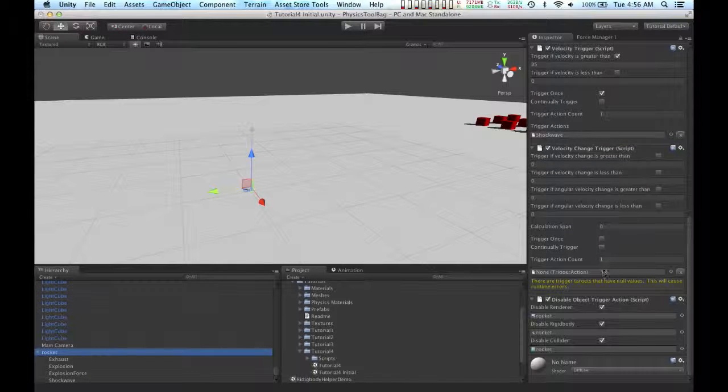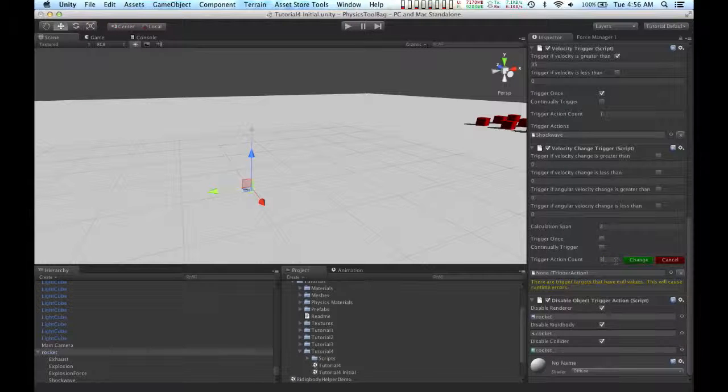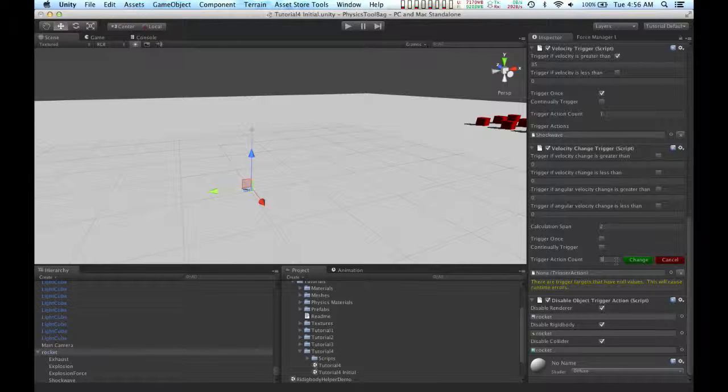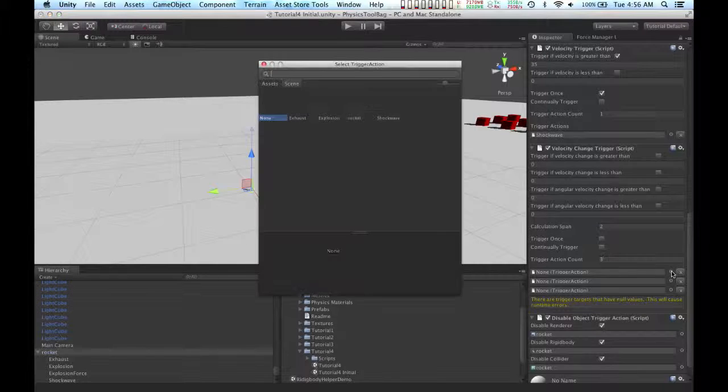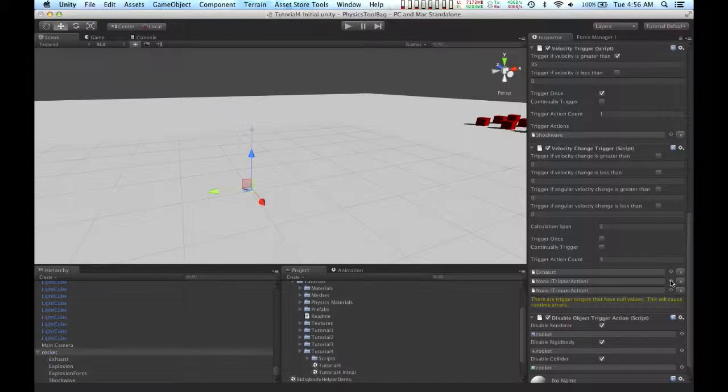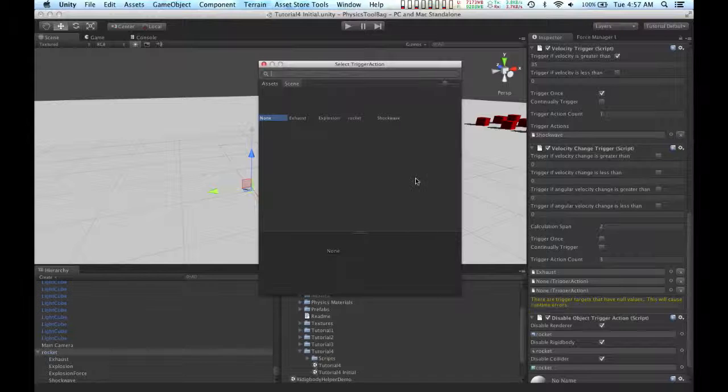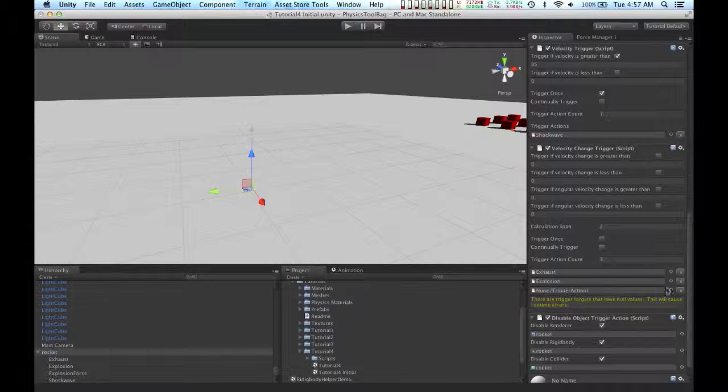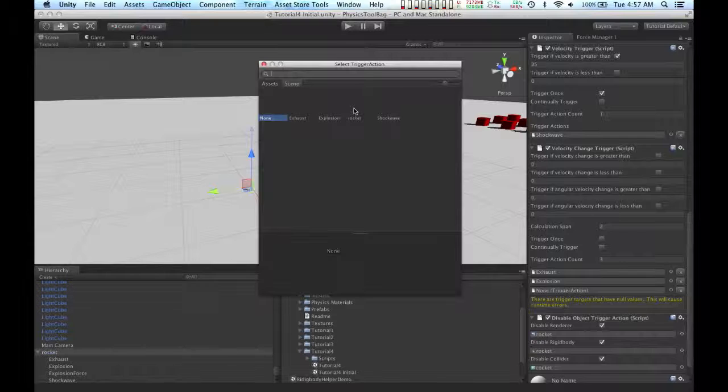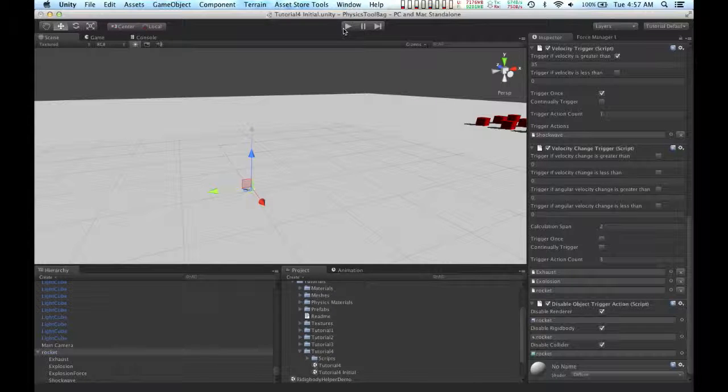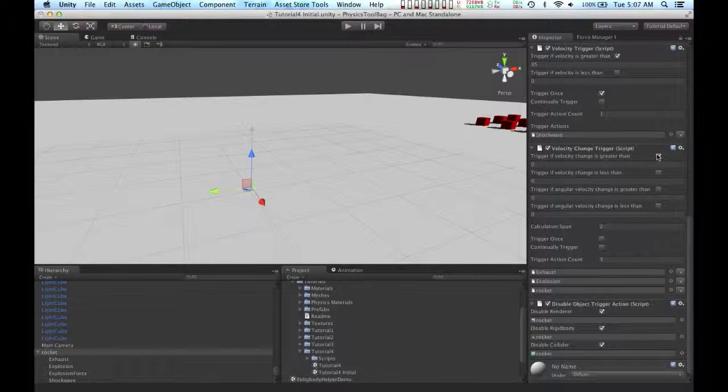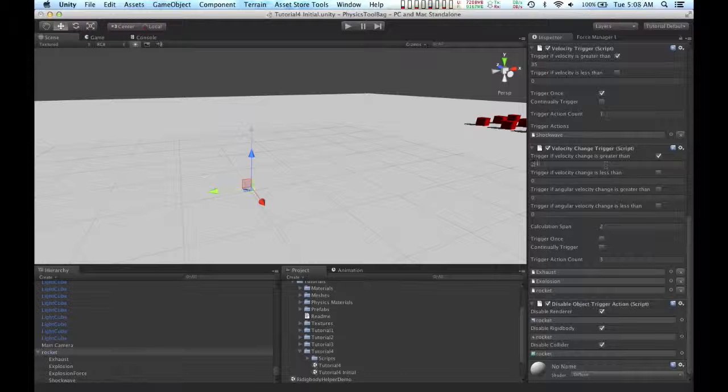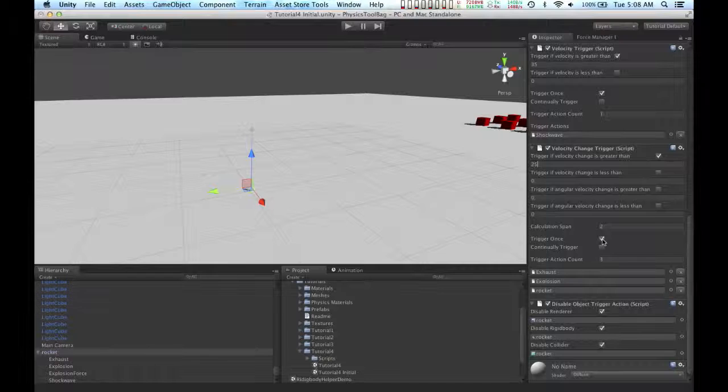So I'm going to go to the velocity change trigger. Since we have three actions that this trigger is going to use, I'm going to change the action count to three. I'm going to tell it to use the exhaust, the explosion, and we want the rocket to be hidden. I'm going to tell the velocity change trigger to trigger if the velocity is greater than 25. And I want it to trigger only once.